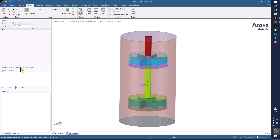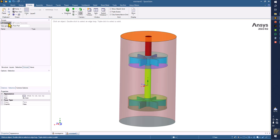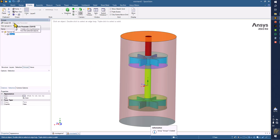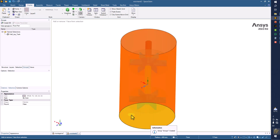For the name selections, go to the groups and define this one as the wall top of the tank, and this one simply as wall.